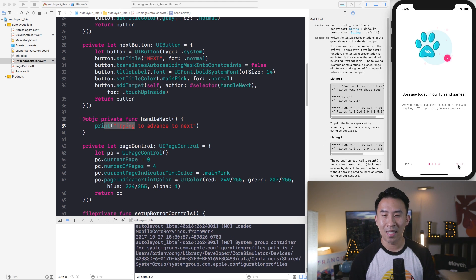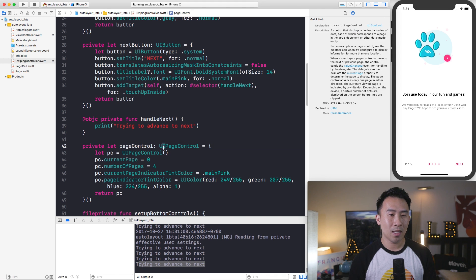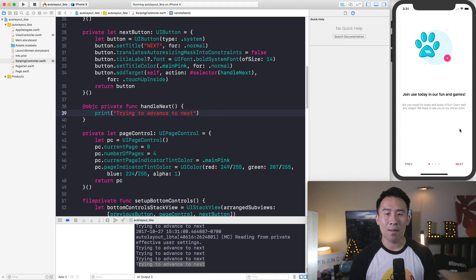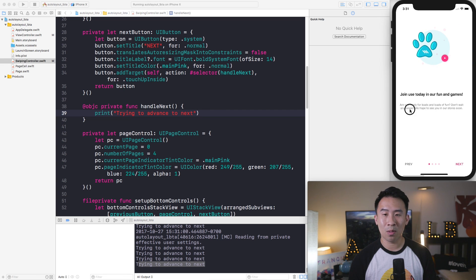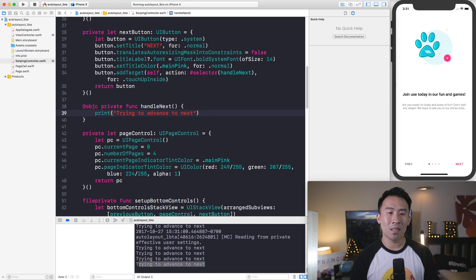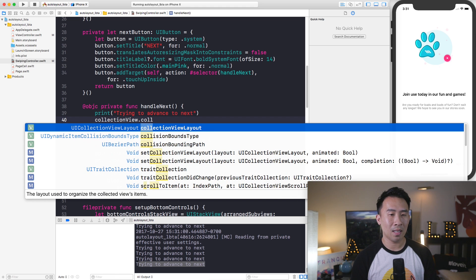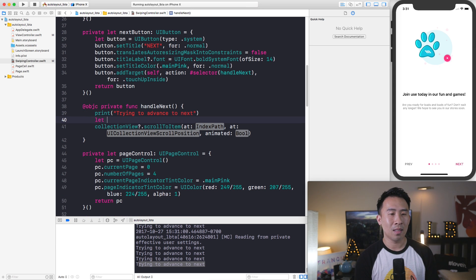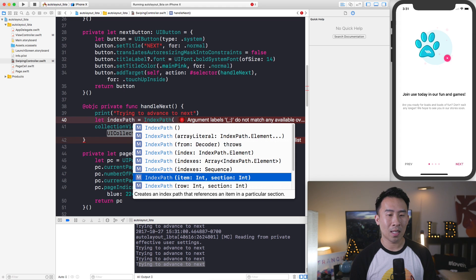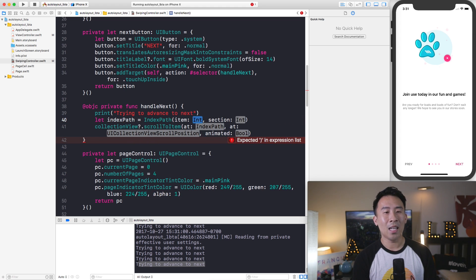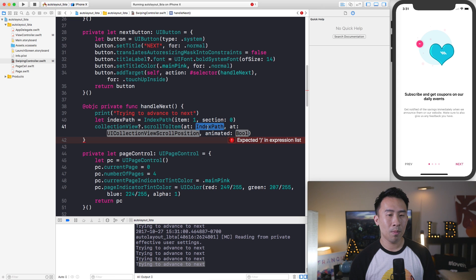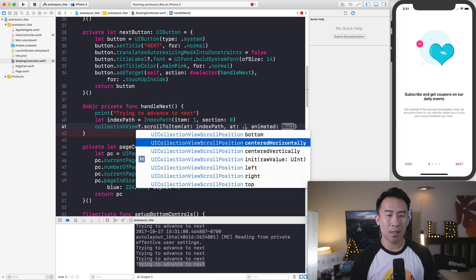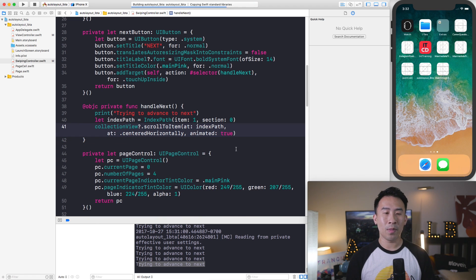Clicking the next button prints those statements in the console. To actually advance the collection view to the next page, we use collectionView.scrollToItem(at:) passing an index path. I'll declare a dummy index path to illustrate — using item and section. Remember: item is for collection views, row is for table views, so use the right one. Item is 1, section is 0 since we only have one section.